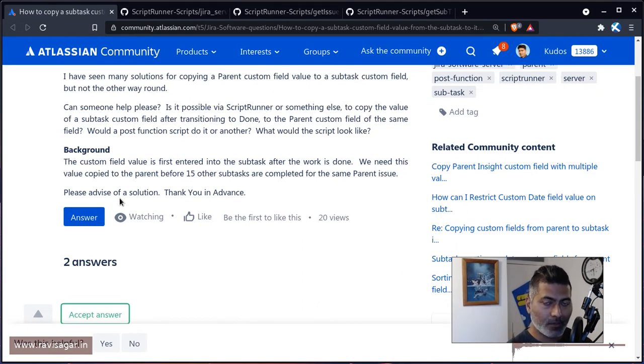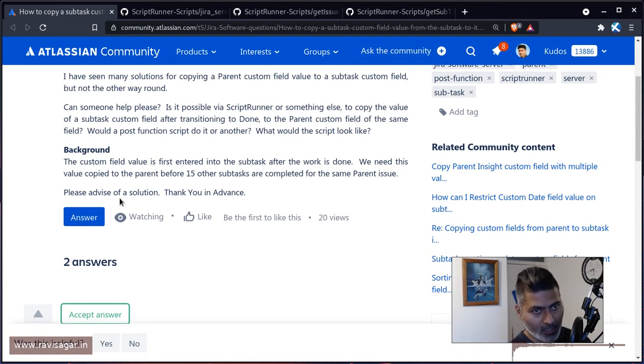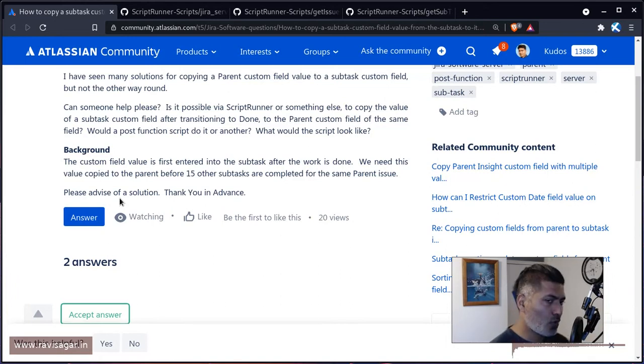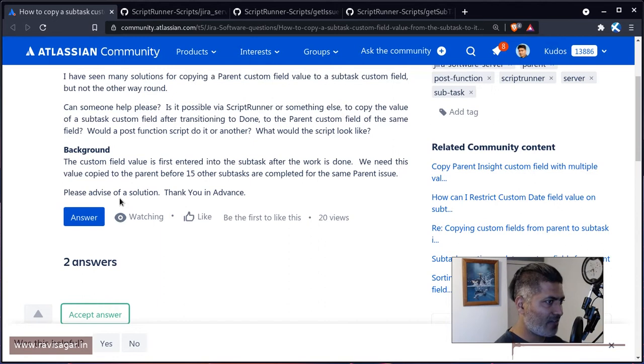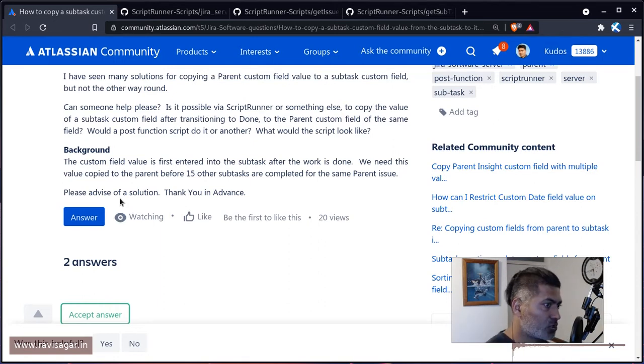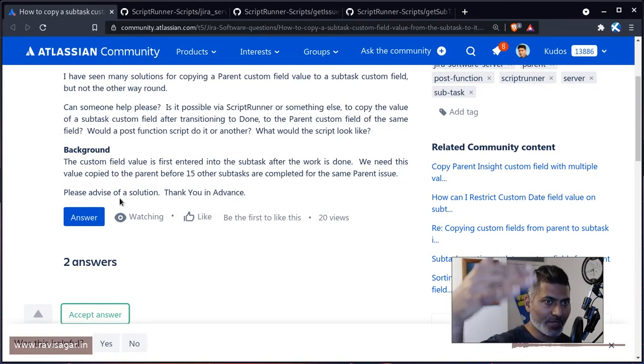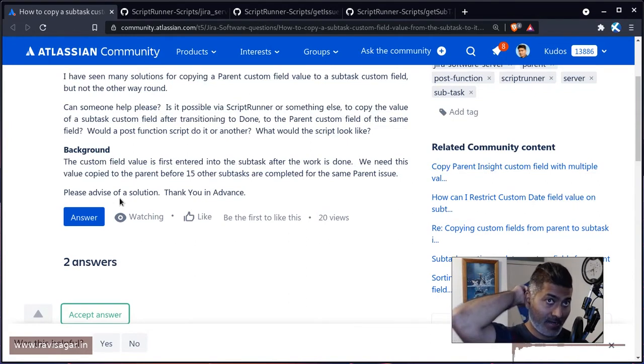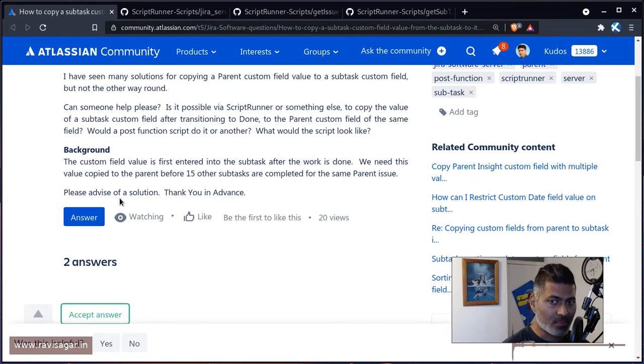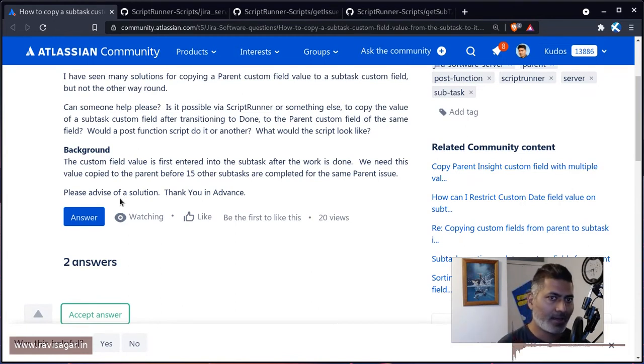But you can either use a post function or a listener. Now you would use a script post function when you have to follow a certain or like a specific order. Like usually in a workflow, we have different post functions, and based on the order of the post function, things that you want to do before that particular post function will happen first, and then that particular script will run.